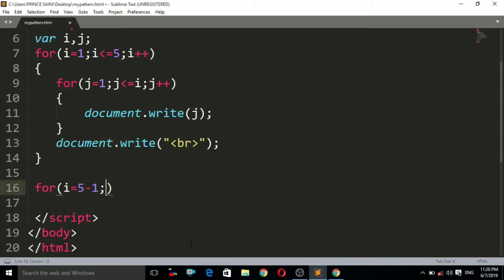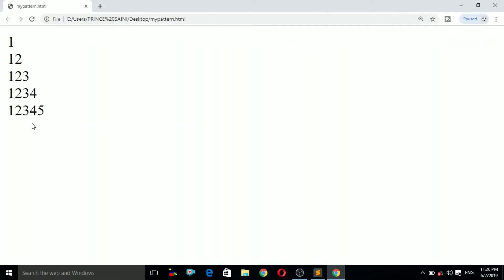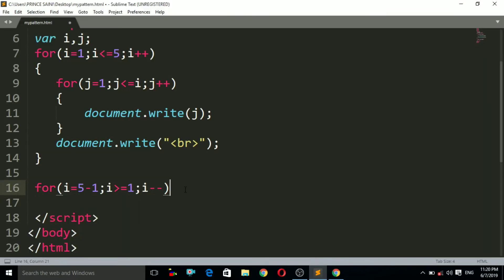The condition is i is greater than or equals to 1 — the opposite of our previous for loop where we used i less than or equals to 5. After that we use i-- as the decrement operator. We used the decrement operator because we want the pattern to decrease, going from 4 down to 1.